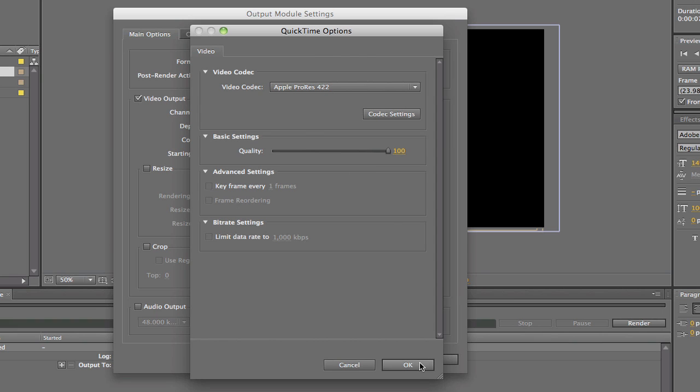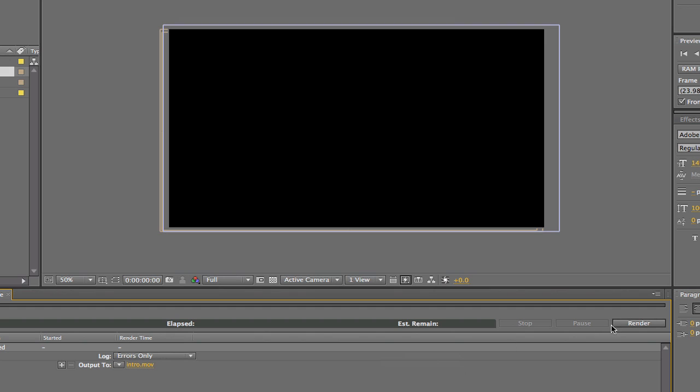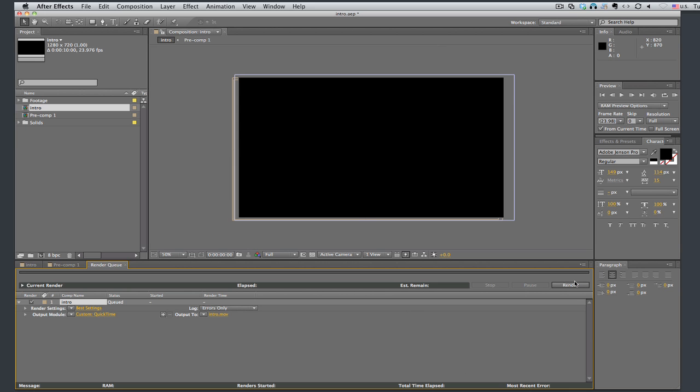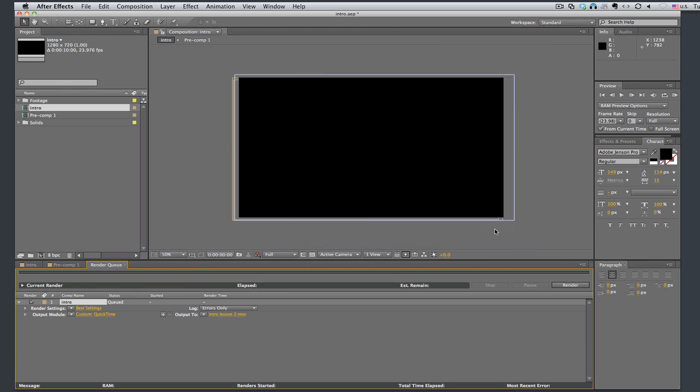So now when I hit render right here, it's going to render this video out into a ProRes file onto my desktop called intro. Let's change this to intro lesson 2. Save.